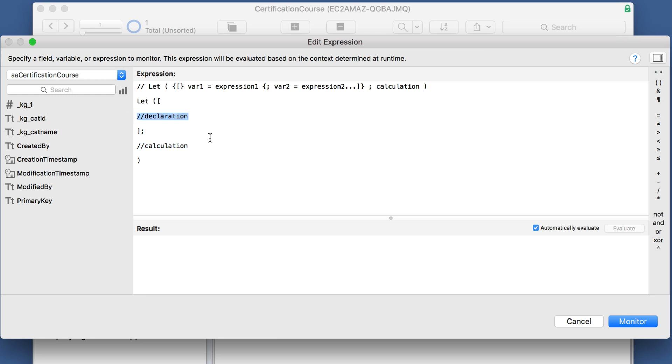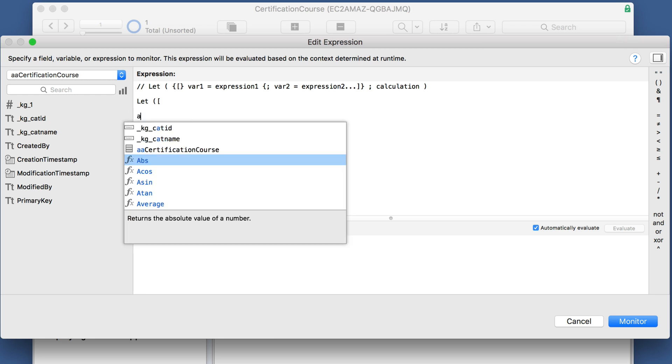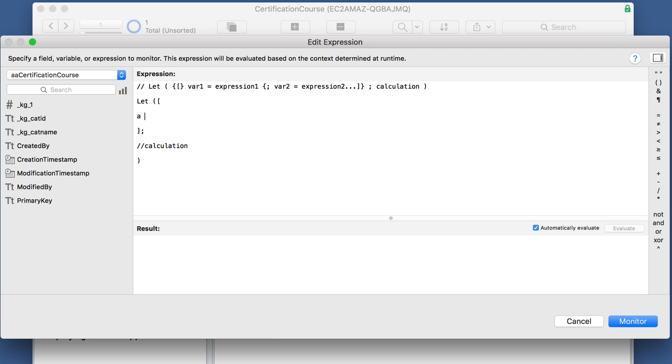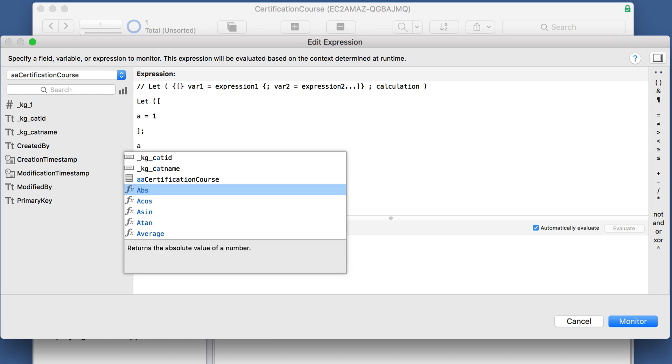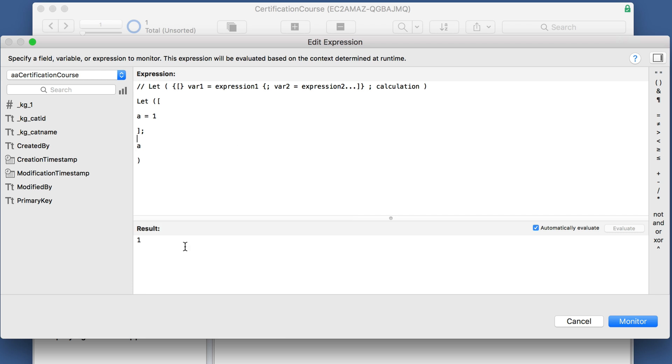So simply put, you just put in a variable a equals one, and then the calculation a, and it results with that.